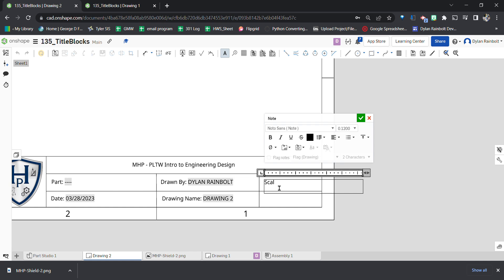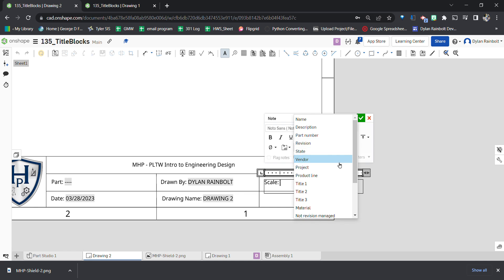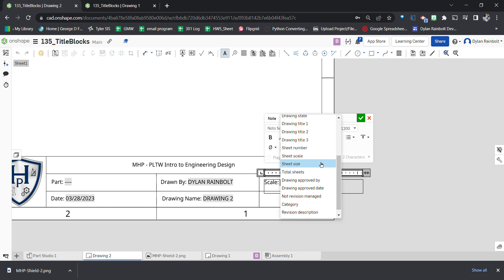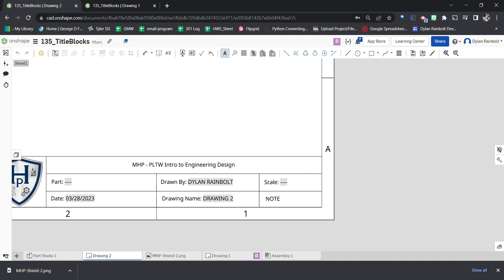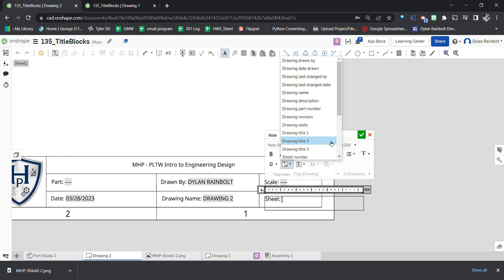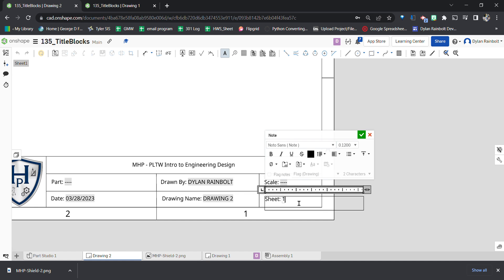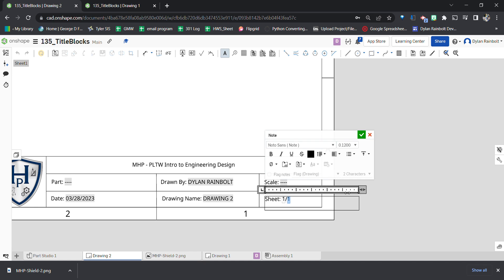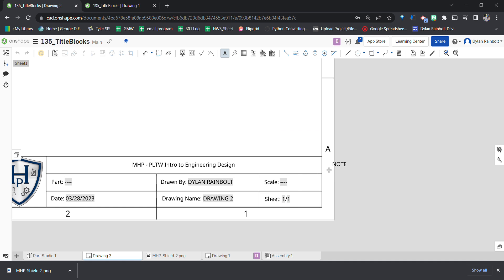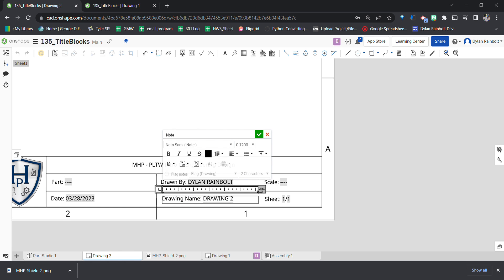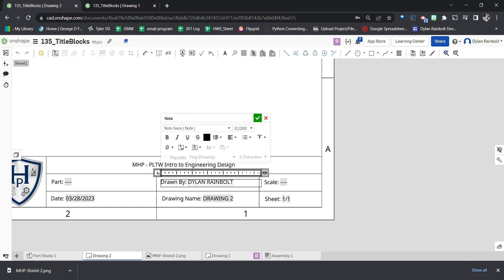Over here we'll add Scale — using Sheet Scale from the options — and press the green check mark. Then I'll add a Sheet field with the sheet number, divided by the total sheets, so we know it's sheet one out of one or sheet one out of five. I'll double-click to adjust the text boxes and make sure everything fits properly.